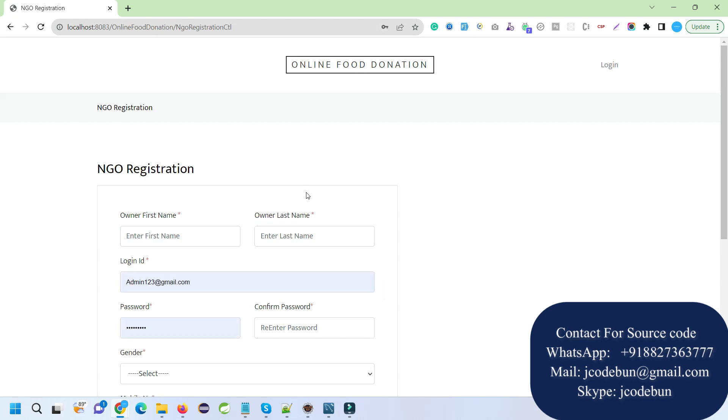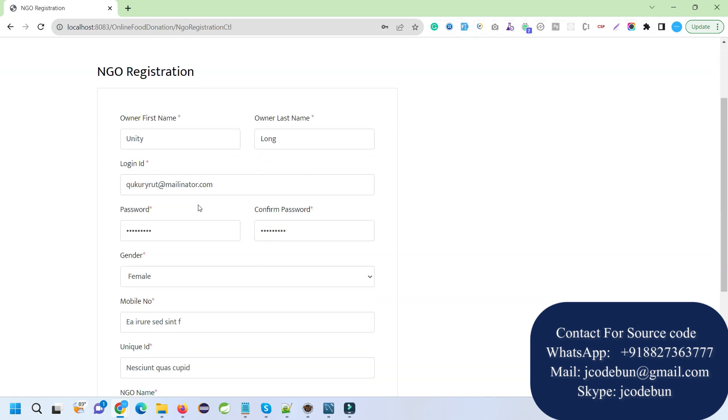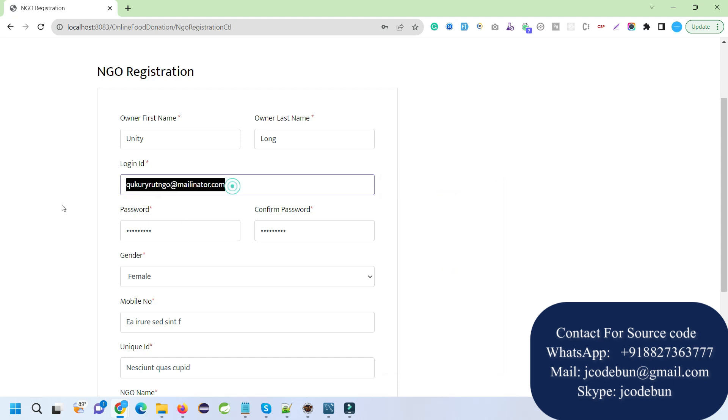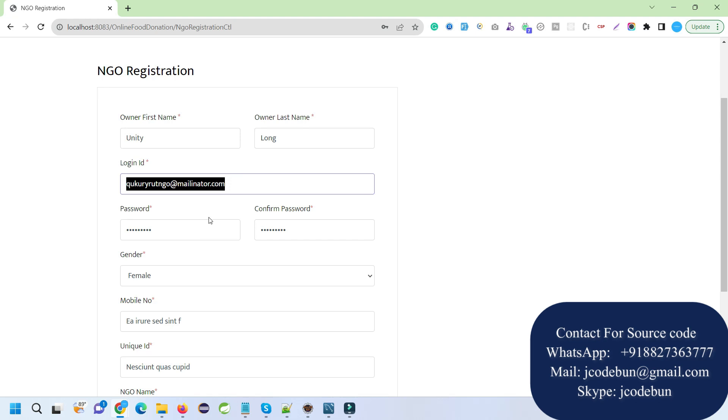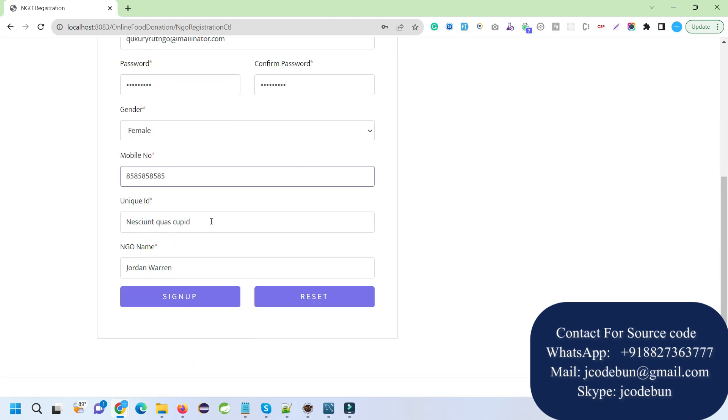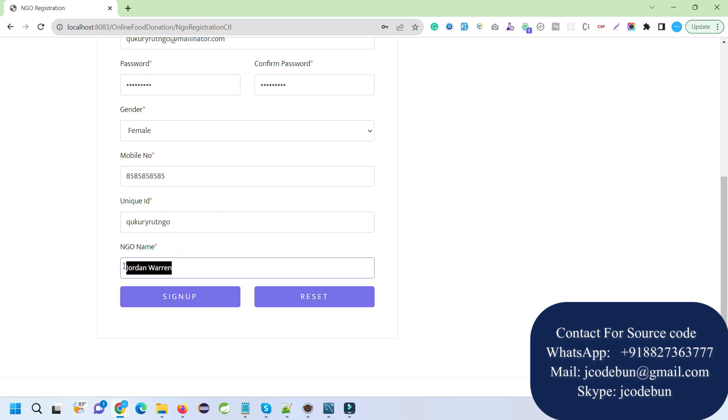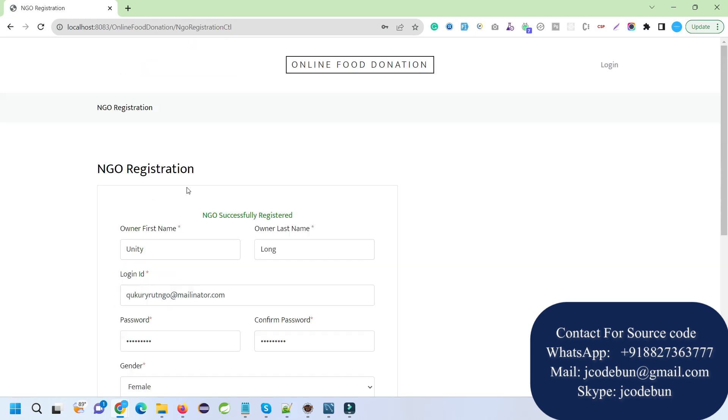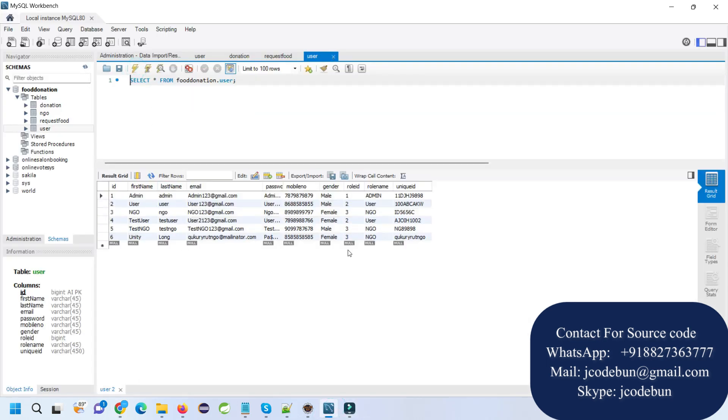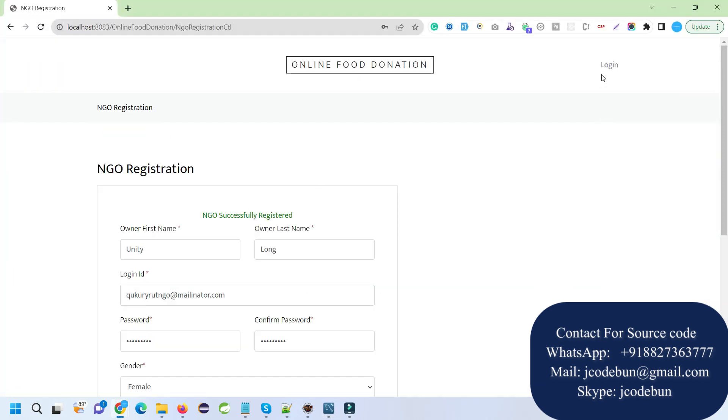Let's register as an NGO first. I'm going to enter testing data. Here I've added a login ID, and the mobile number should be 10 digits: 1234567890. I'll enter a unique ID and the NGO name. I just registered as an NGO. If I refresh my database table, I will see a new entry as an NGO. Now I can login with this NGO.